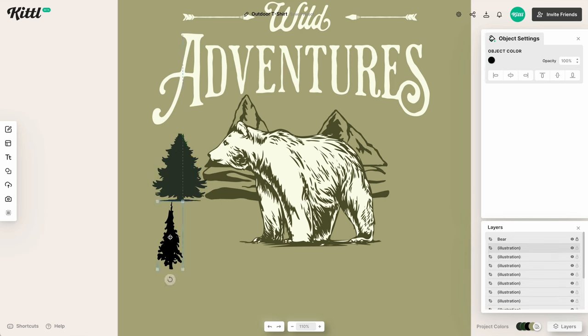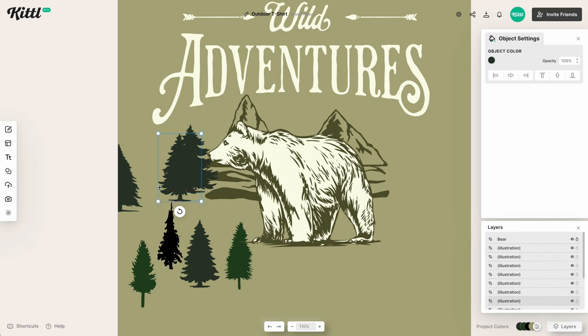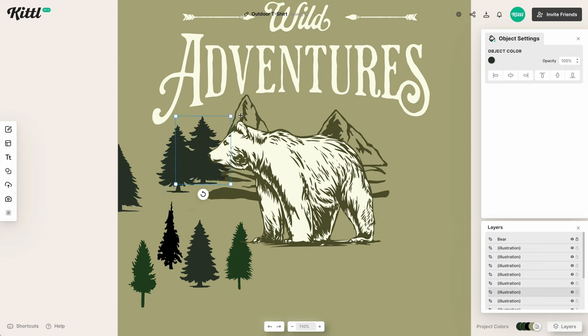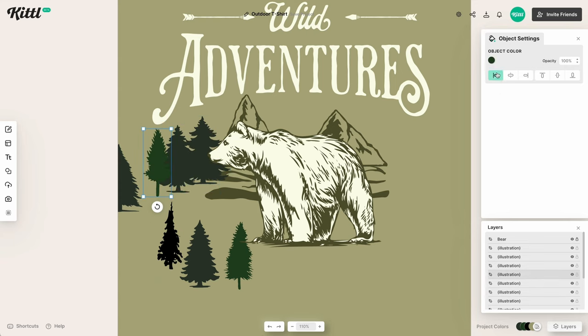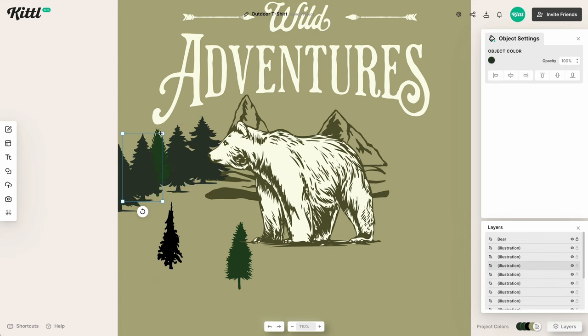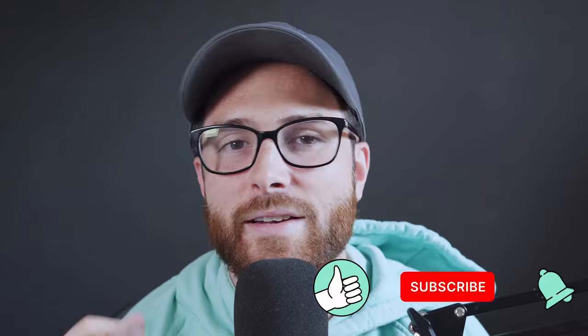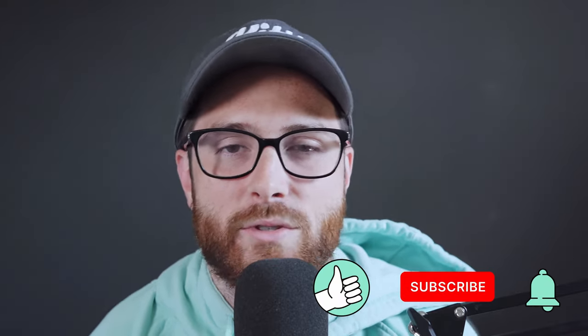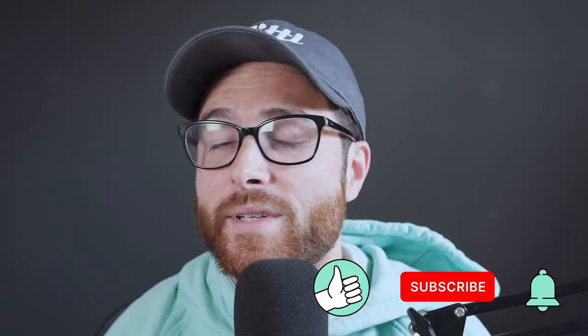I'm going to do the same with the trees, speeding through this process and adding them to the horizon with the mountains. Hey, real quick — if you're getting value out of this outdoor t-shirt tutorial, let me know by hitting the thumbs up and that red subscribe button so you don't miss any upcoming tutorials.